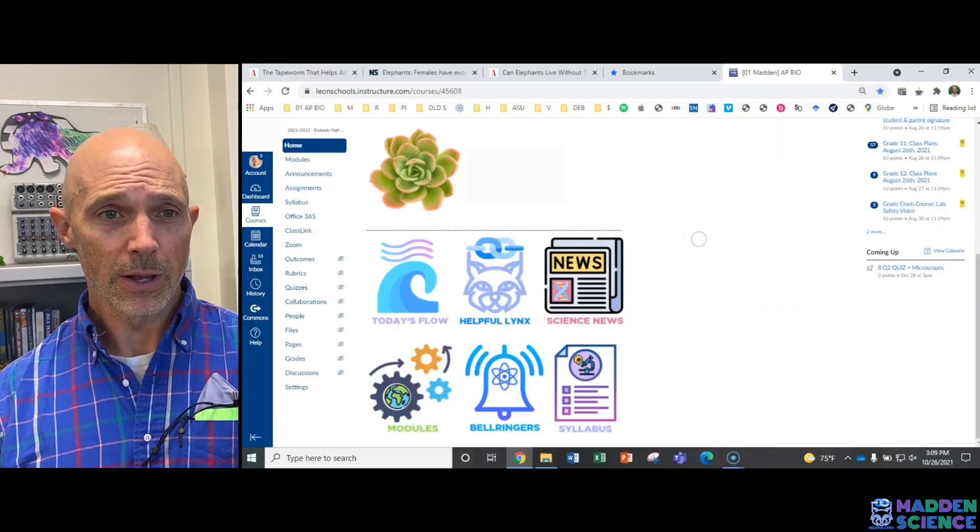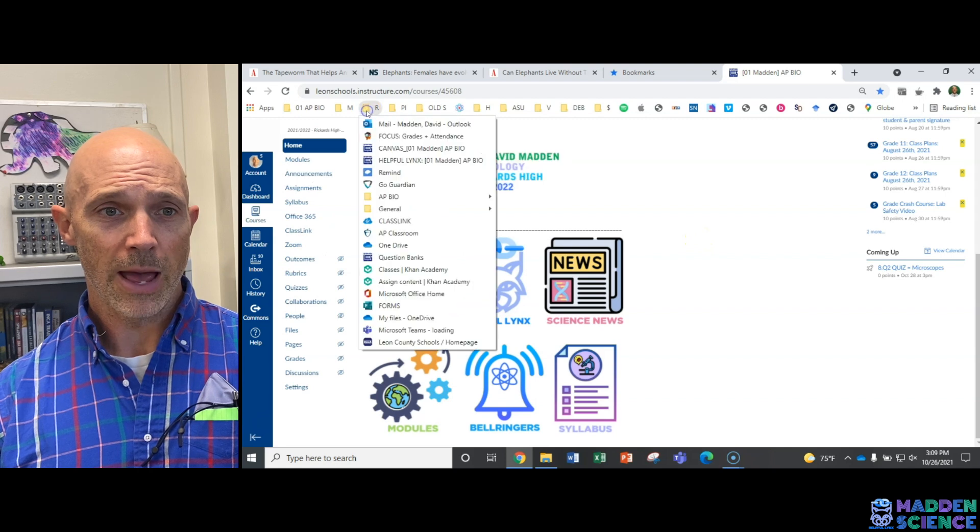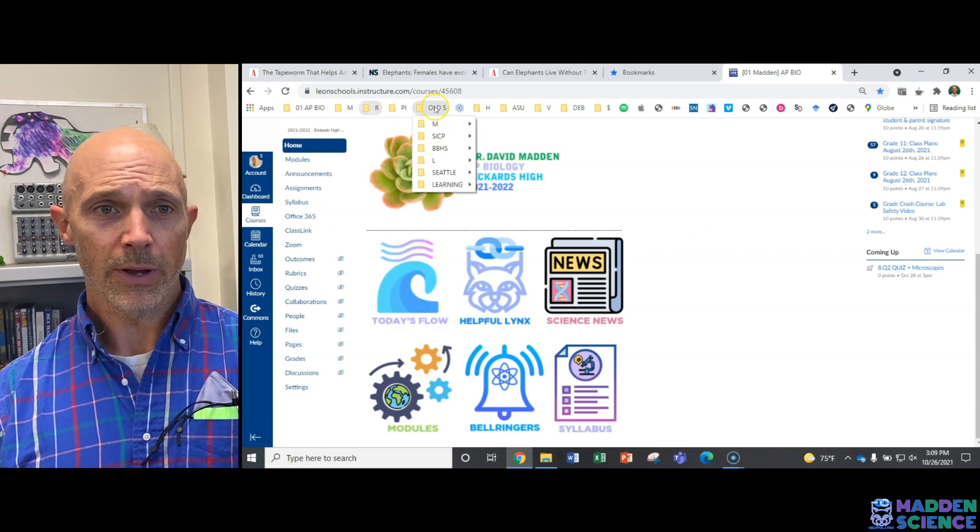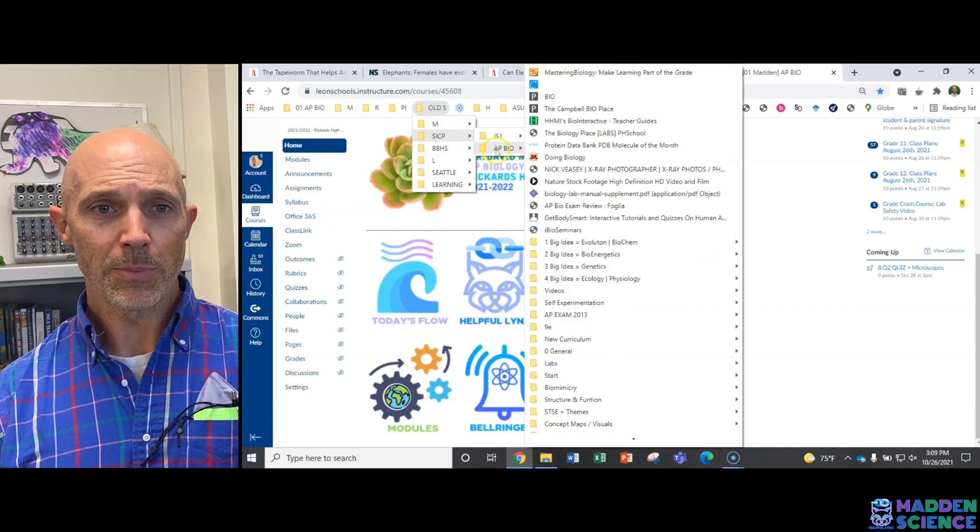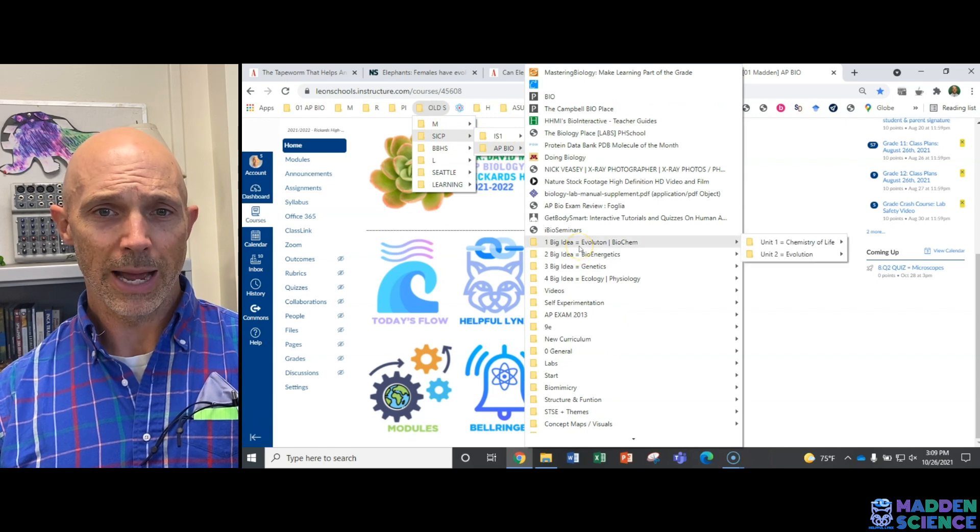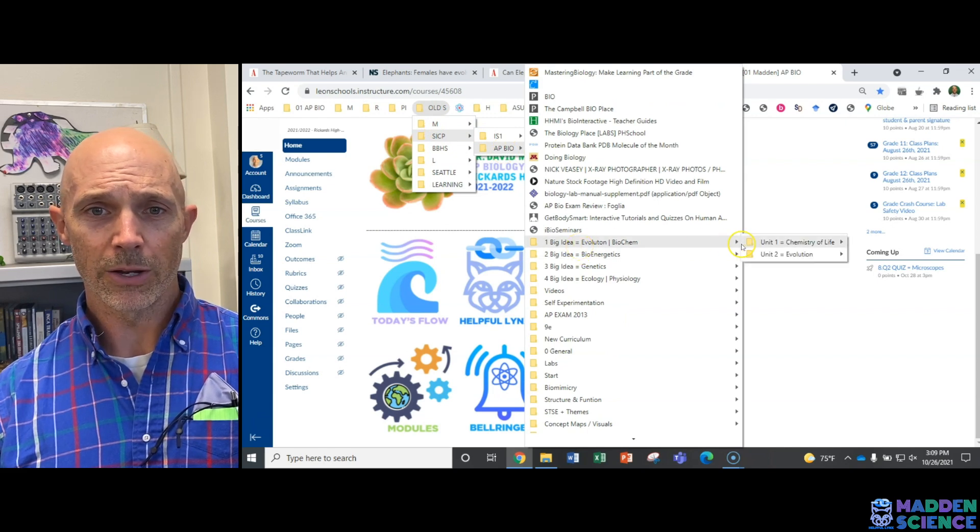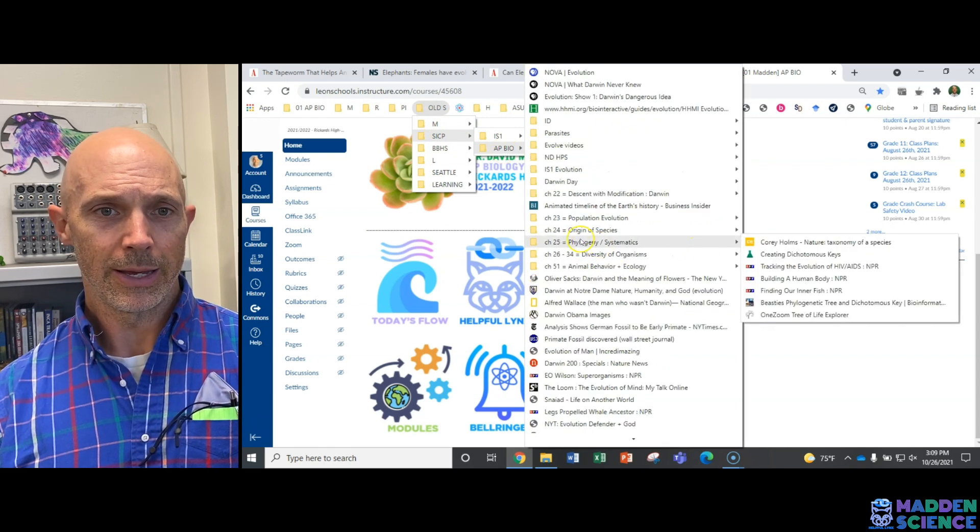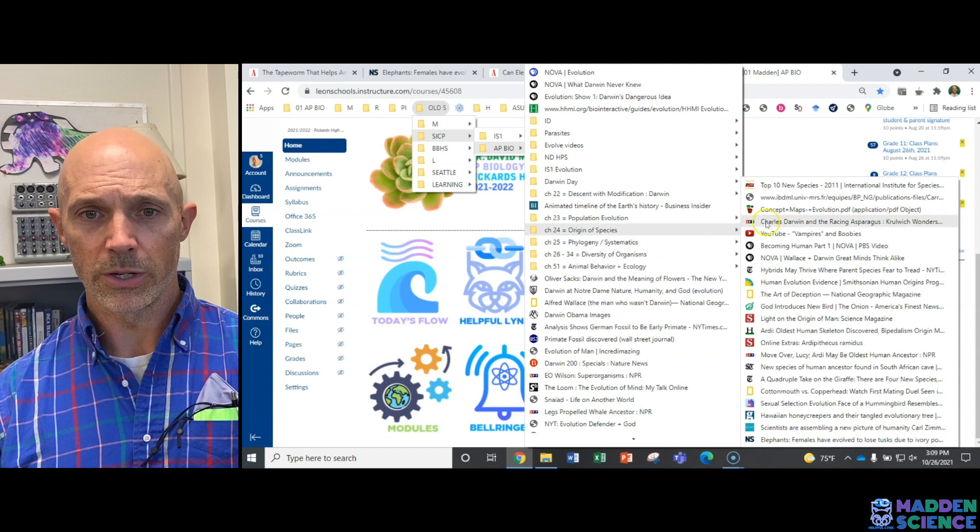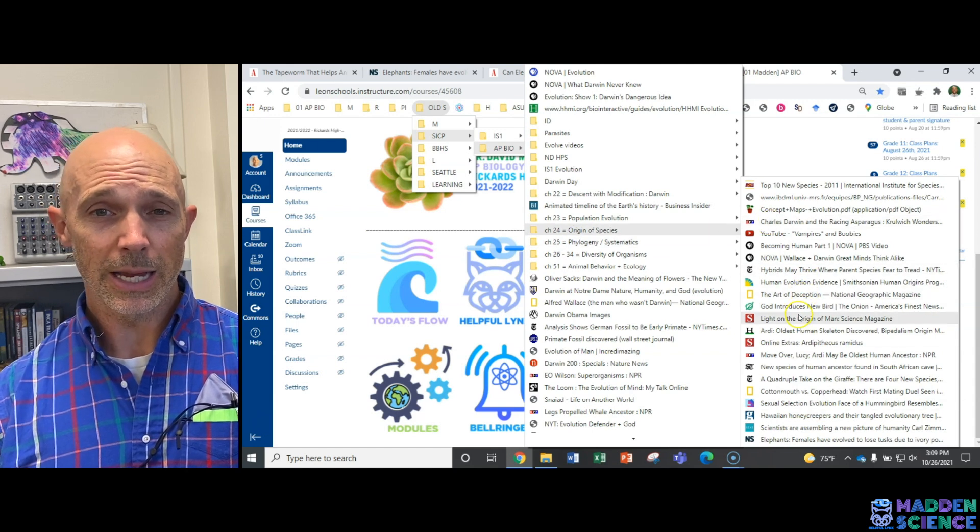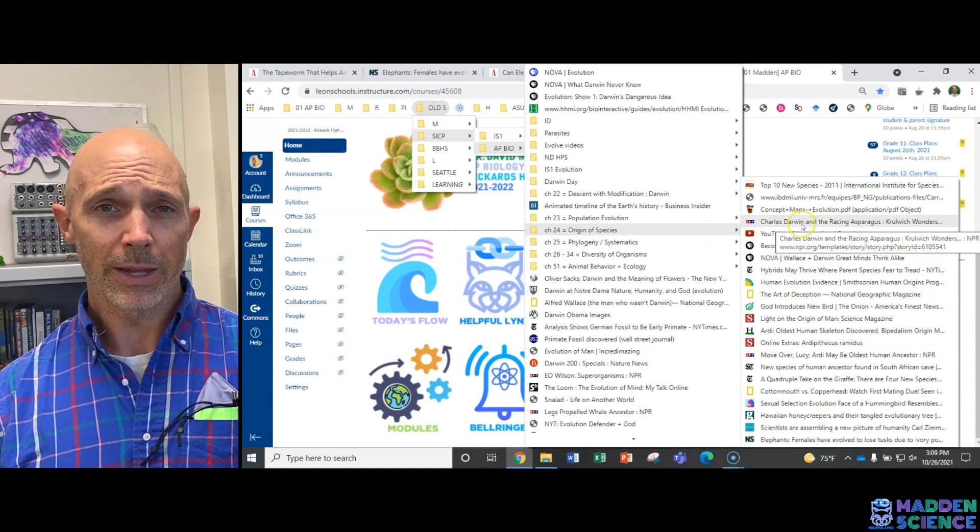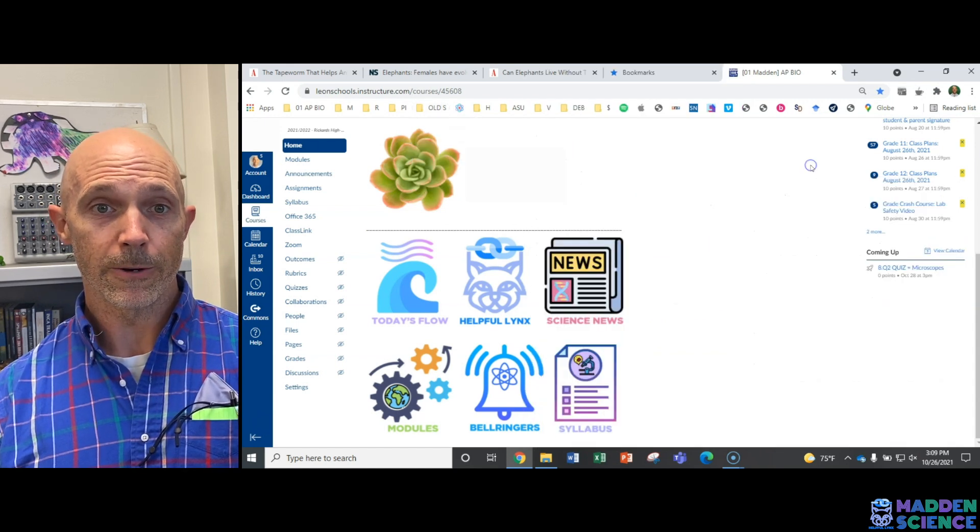Now if you look, we've got this tab which is organized for us. We've got some old school ones here, in particular AP Bio organized by Big Ideas. So if I want to look into evolution in chapter 24 on the origin of species, I can see each and every one that I've saved over the years.